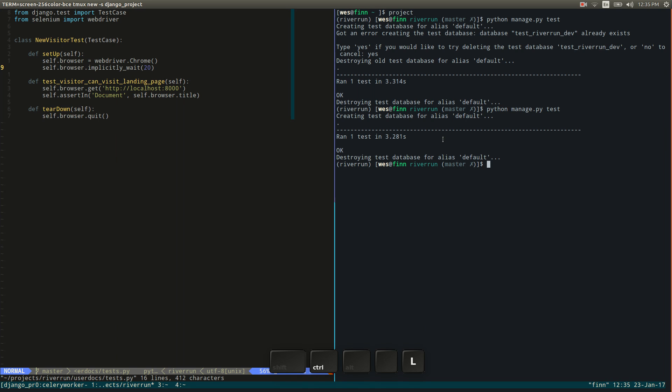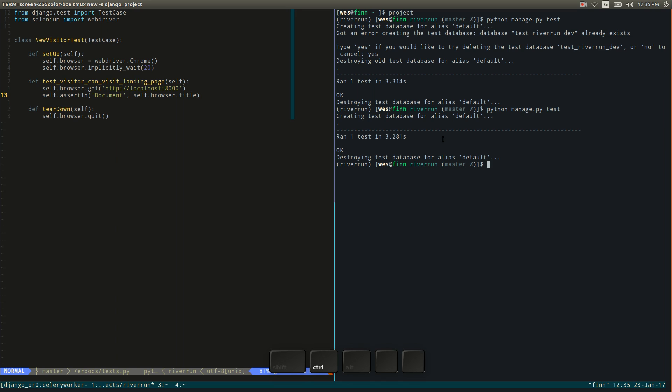We just have a very simple sort of smoke test over here on the left. But this is a really nice setup, I think, because I can write the test, watch them fail, fix the code, write the new test, etc. So, yeah, really nice setup.